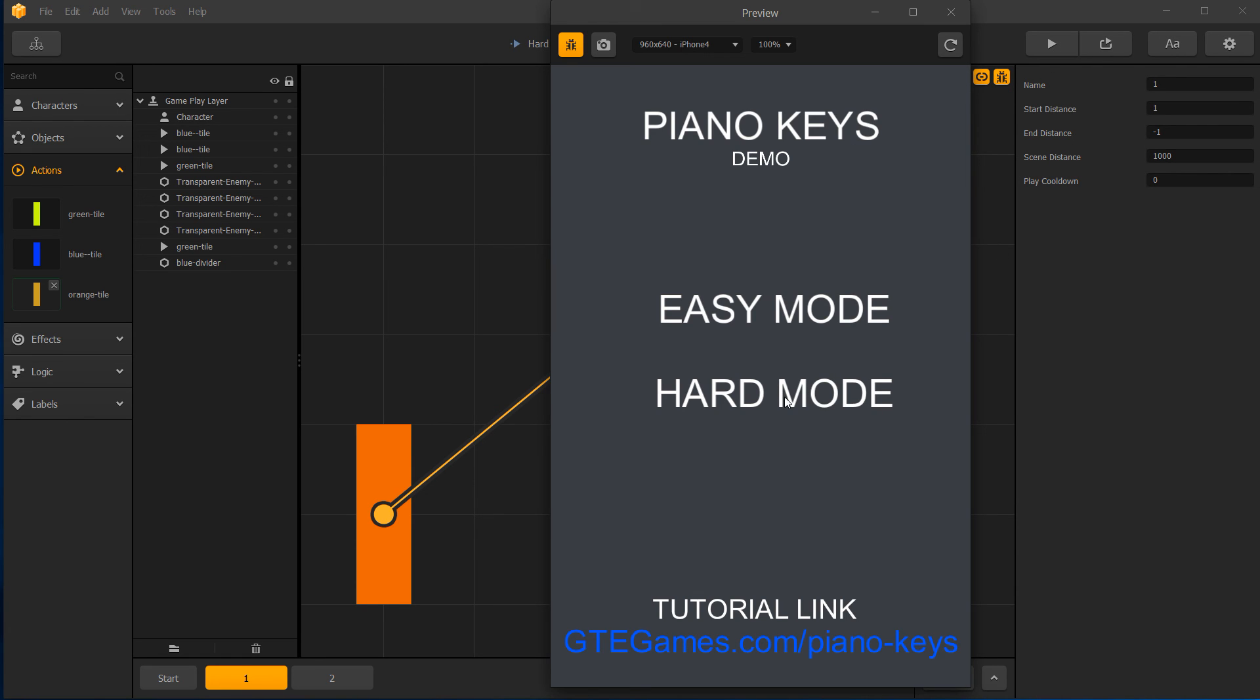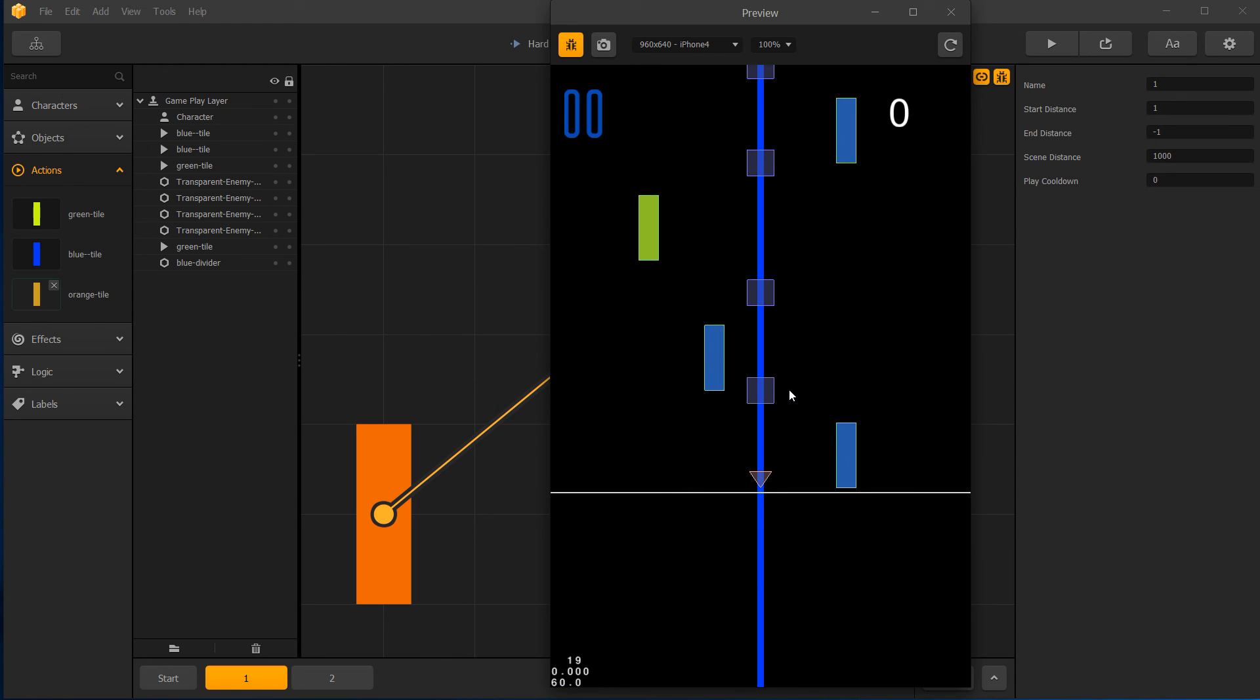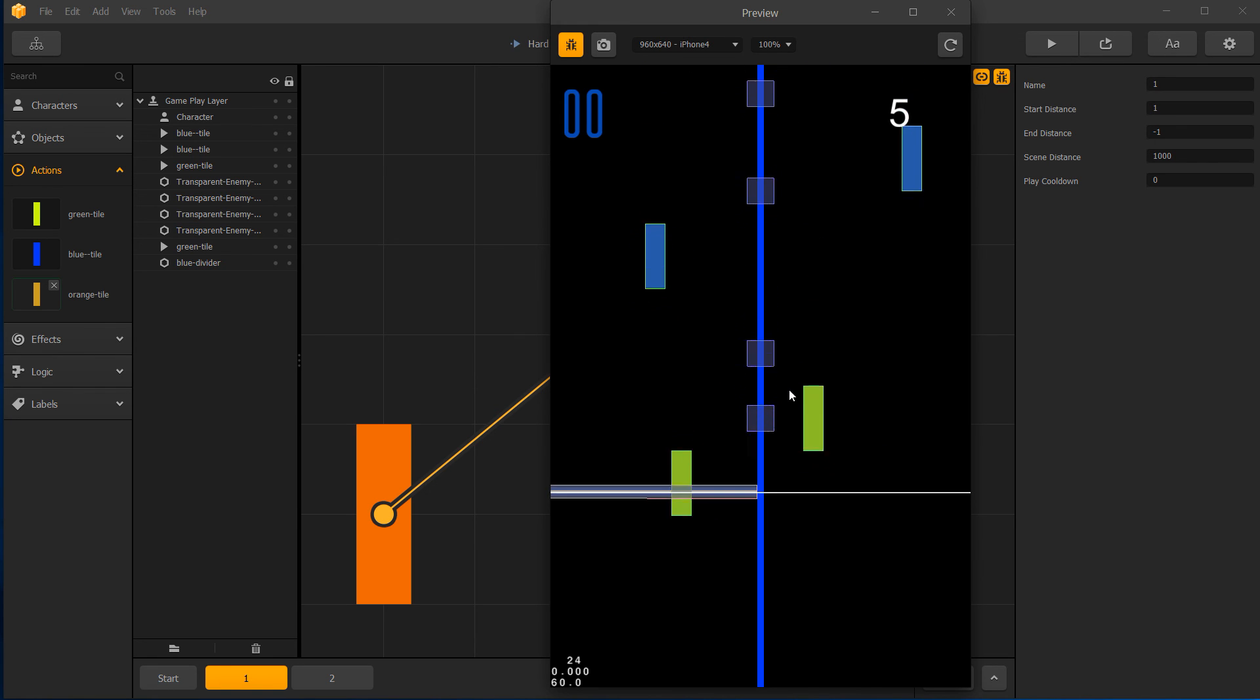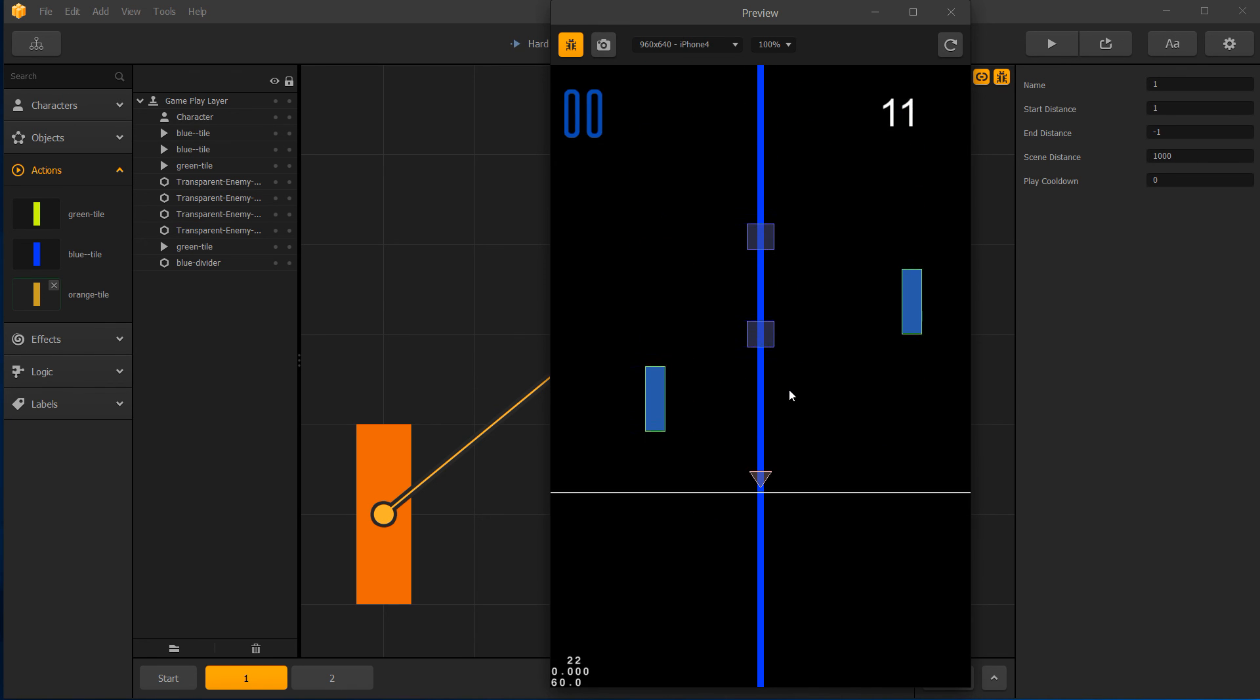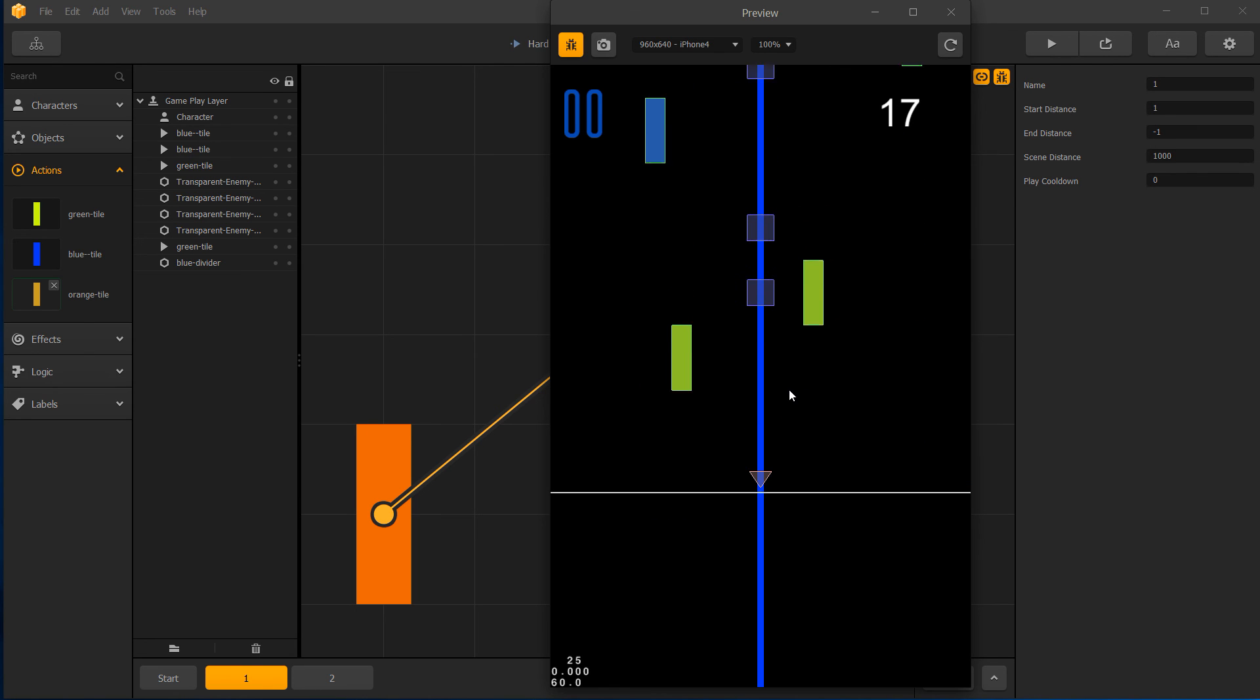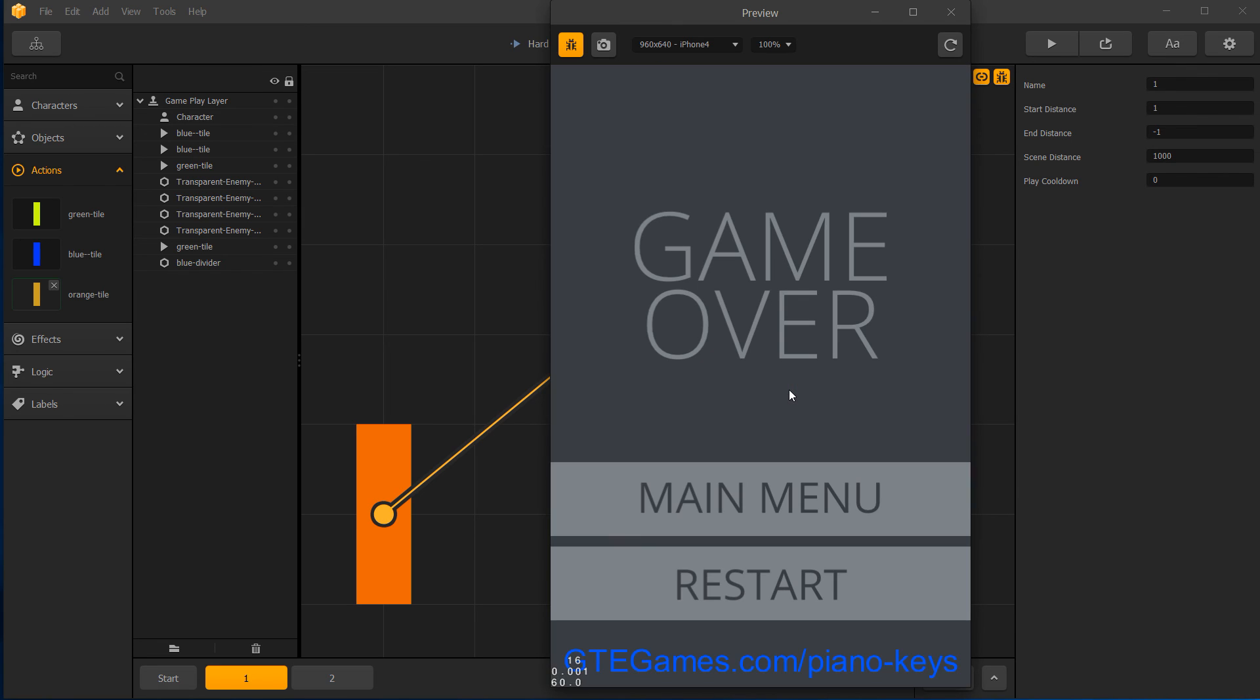So let's watch that in action again. So we'll go hard mode and I got to be ready for this one. So, ready, set, go. And disappear, disappear, disappear, disappear. And I missed it. And you saw it hit the line there at the very end and that killed the character basically, or ended the game if you will. So that's all there is to it.